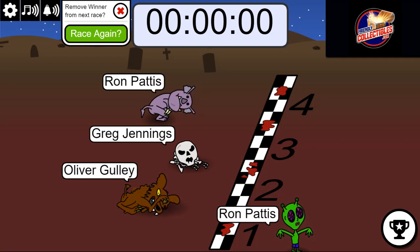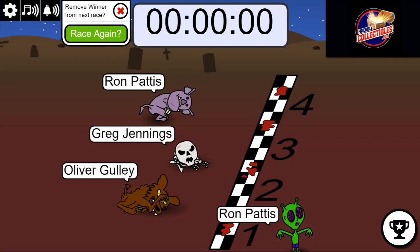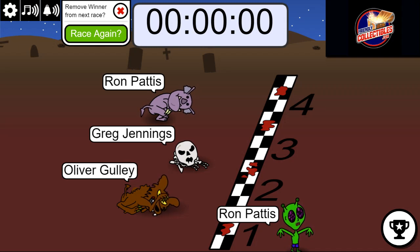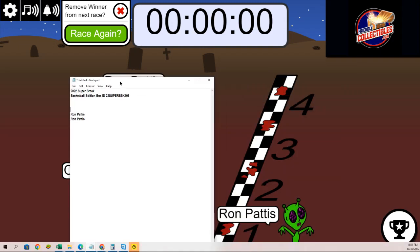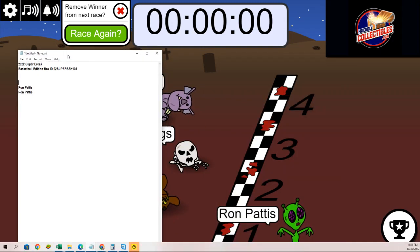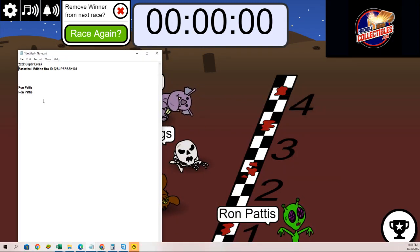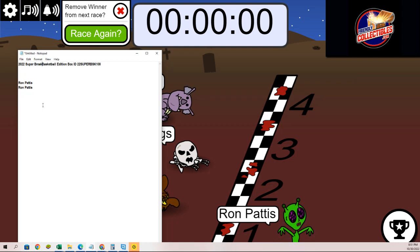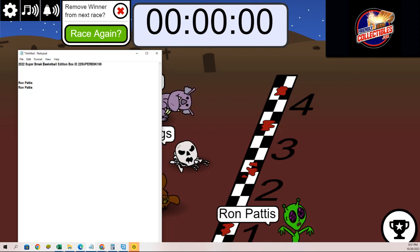I don't know if we had a problem with the recording or what, but I wanted to show Ron had just won the filler for Super Break and we had this live. Let me see if I could...